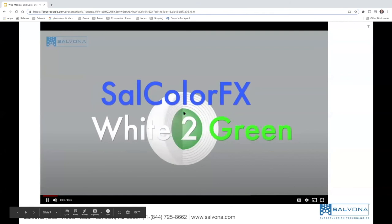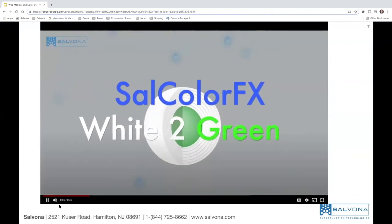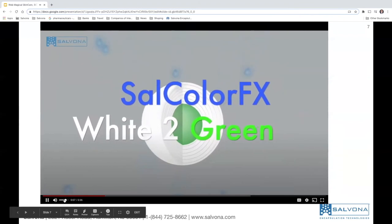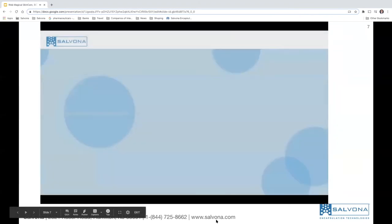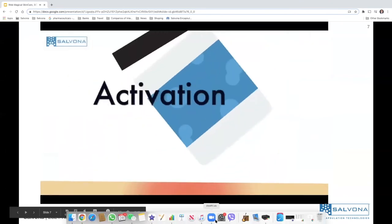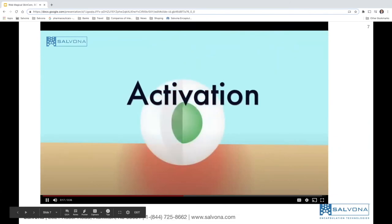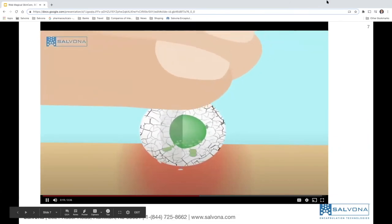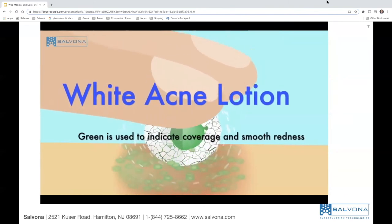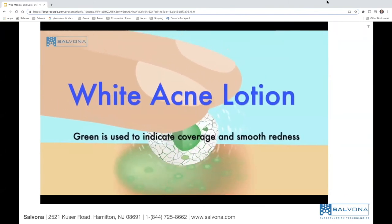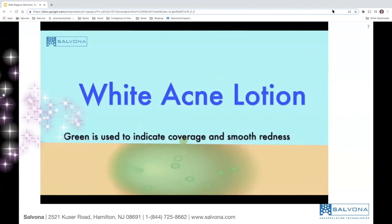This is a system designed to maintain the clean white appearance of the material while allowing it to release a pigment on application. The pressure and friction of application by the consumer breaks the outer wall of the bead, releasing the pigment within. The product concept shown here is a white acne cream containing benzoyl peroxide to kill the acne, which also releases green pigment to blend the redness of the comedone into the skin.